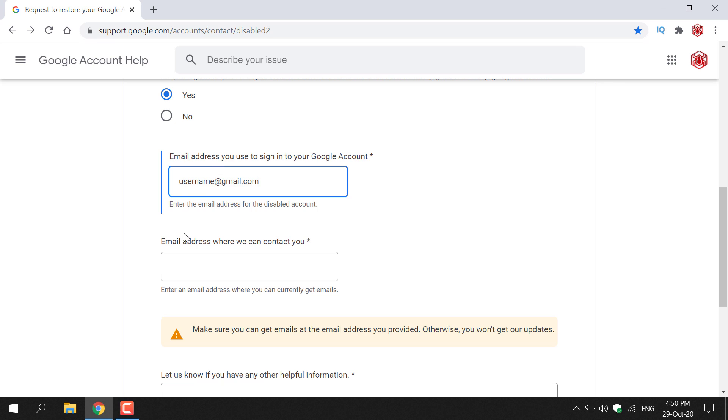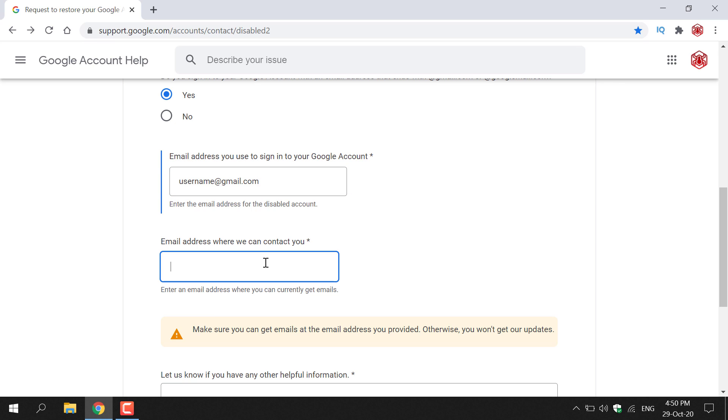And then underneath here it says email address where we can contact you. Below the box it says enter an email address where you can currently get emails. So if it's another gmail account then put in that email address here. If it's an Outlook account then fill that in here. I'm just going to add an Outlook account here just to have some variety.